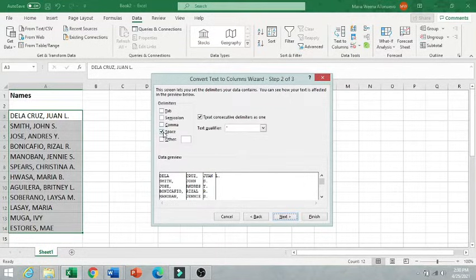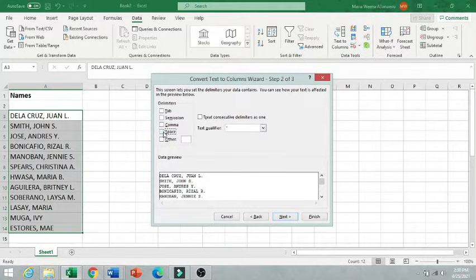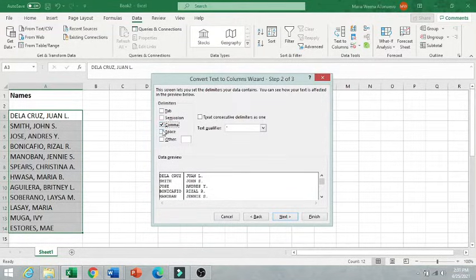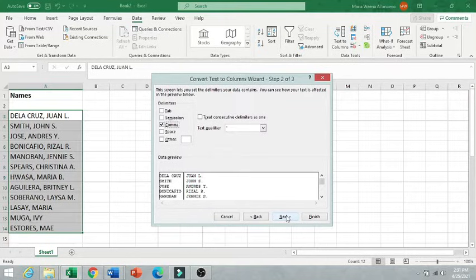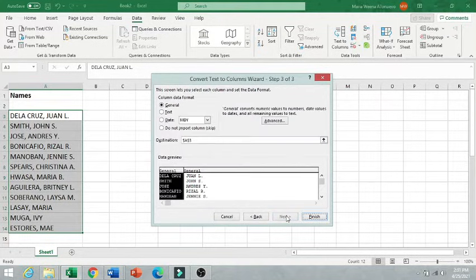And you are going to choose what separates your data. In my case, it is separated by comma. The last name and the first name are separated by comma. So I'm going to choose comma and click Next.